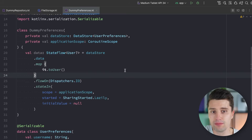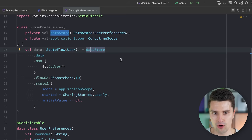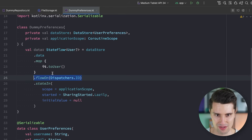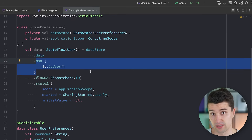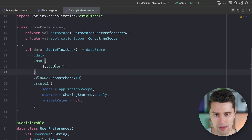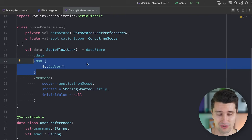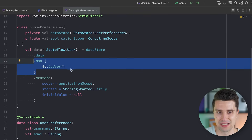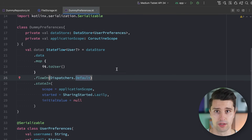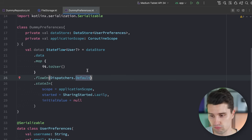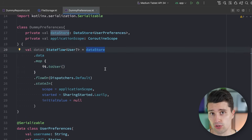The same applies to our dummy preferences example. You can be sure that DataStore's internal process of reading from the raw file already happens on the right dispatcher. So the IO dispatcher in our code would really only apply to the map function — and that map function doesn't do anything IO-related; it doesn't save to a file or make a network call, it just maps the result. If this were a very complex mapping function — mapping a large piece of data to another — then it could make sense to execute it on the default dispatcher because mapping large data is CPU-heavy work.